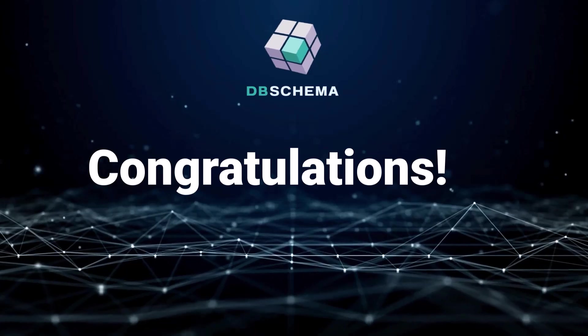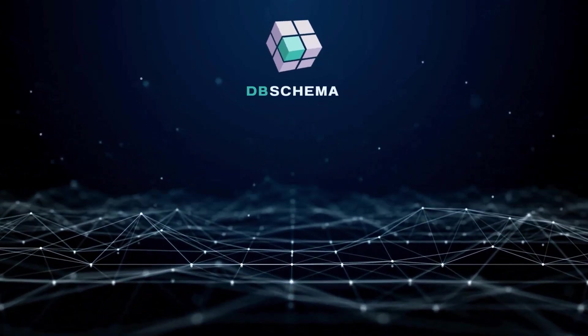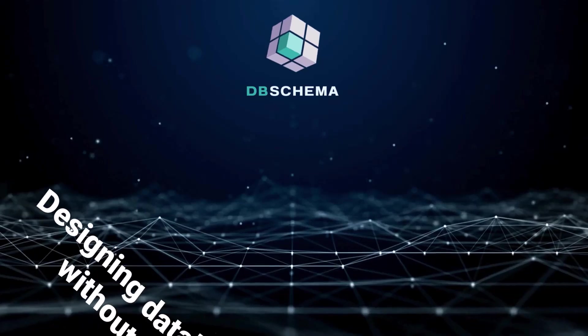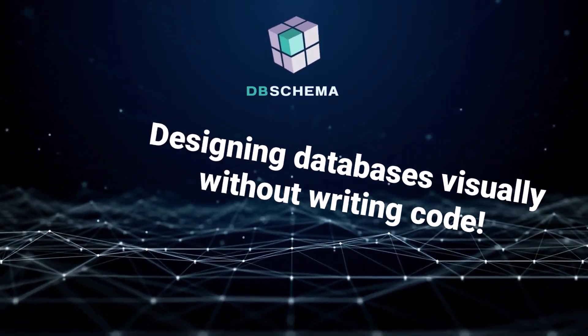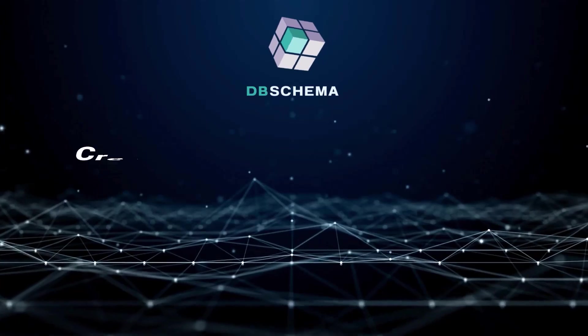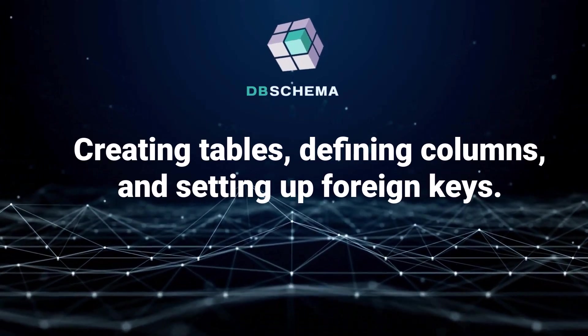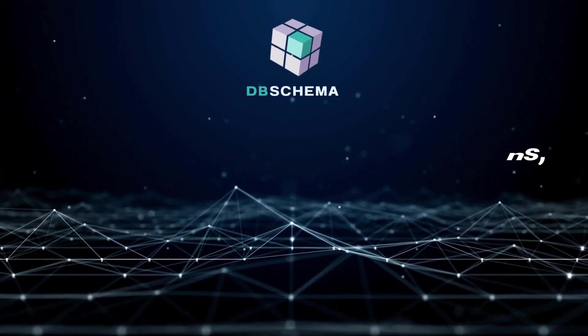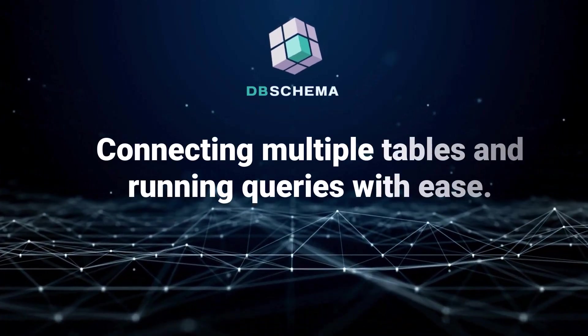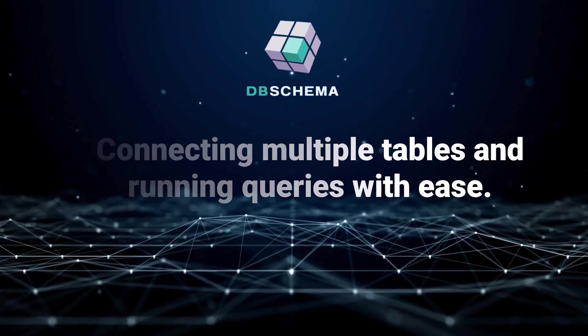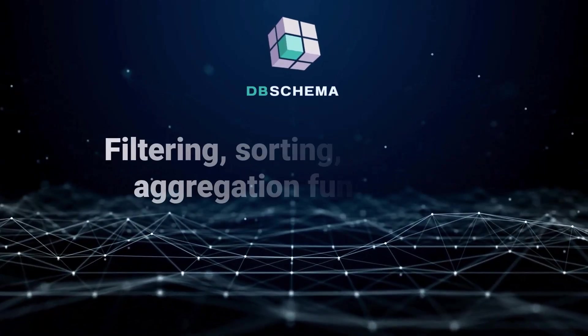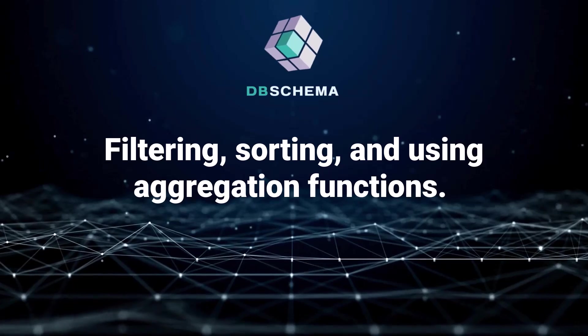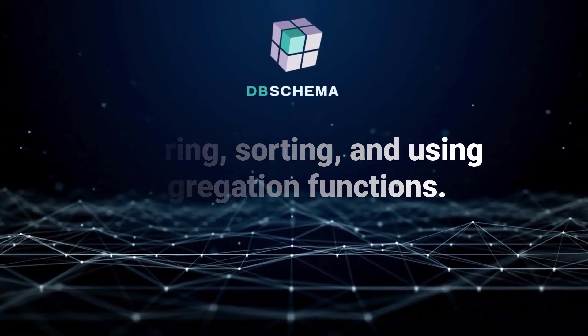Great job! You just finished the course! Here's a quick recap of what you've learned. Designing databases visually without writing code. Creating tables, defining columns, and setting up foreign keys. Connecting multiple tables and running queries with ease. Filtering, sorting, and using aggregation functions in DB Schema's Query Builder.